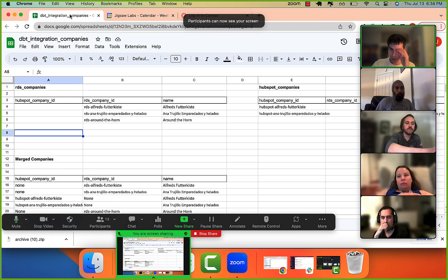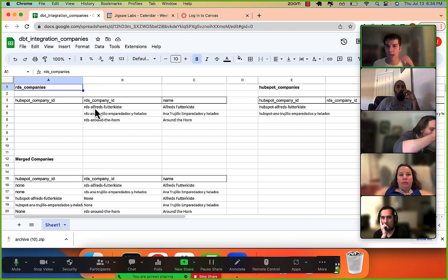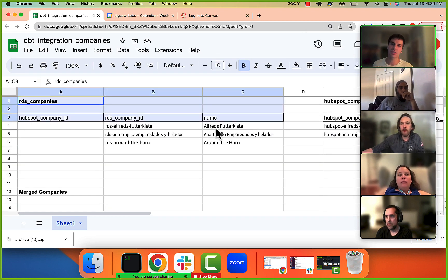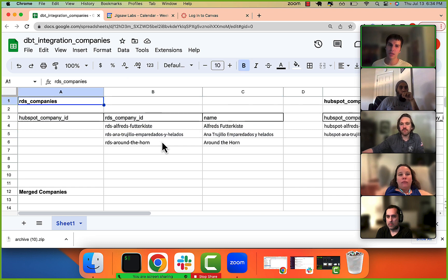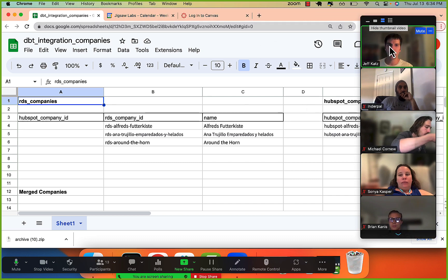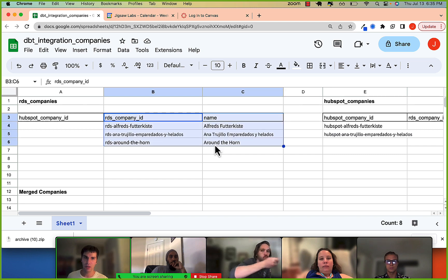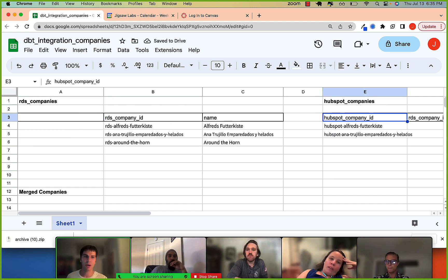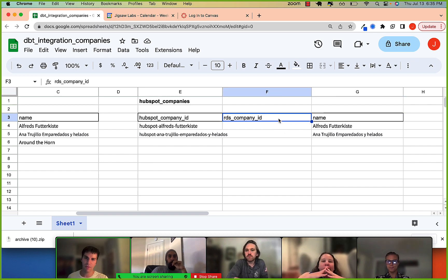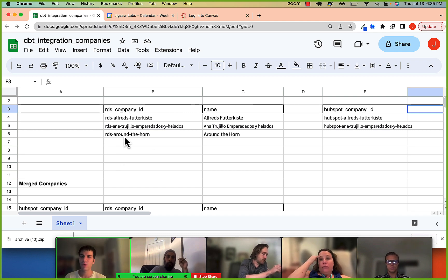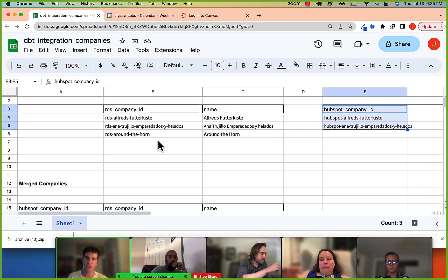How will integration work? We have two different tables - imagine these are our staging tables. We have RDS companies and HubSpot companies, two different sources of data. One thing to note is that in RDS companies we don't have a HubSpot company ID, and in HubSpot companies we do not have an RDS company ID. This becomes an issue because ultimately we want to stack this data on top of one another.